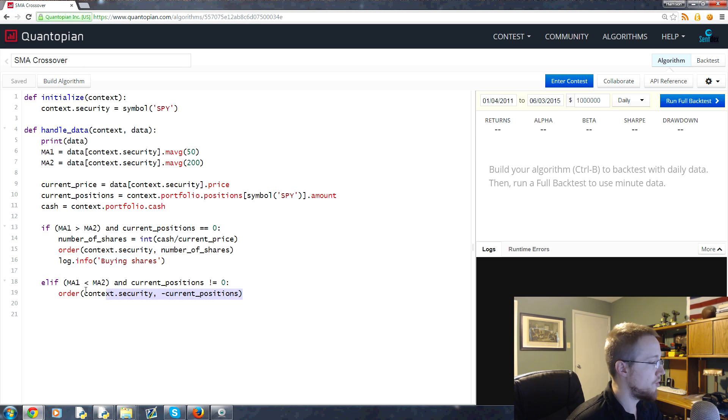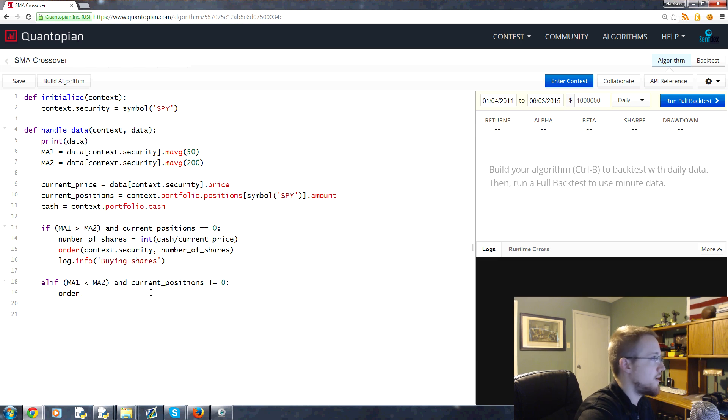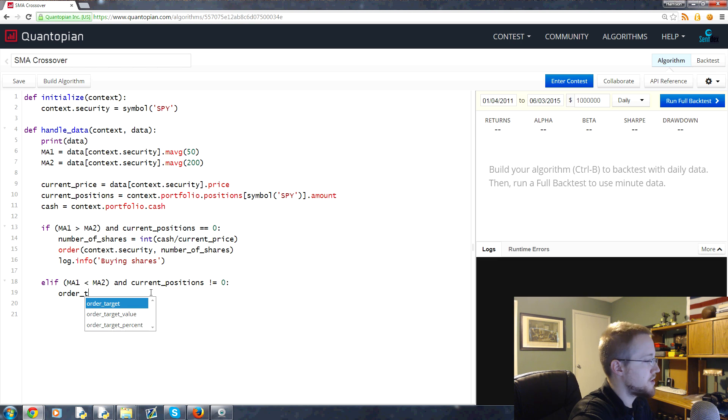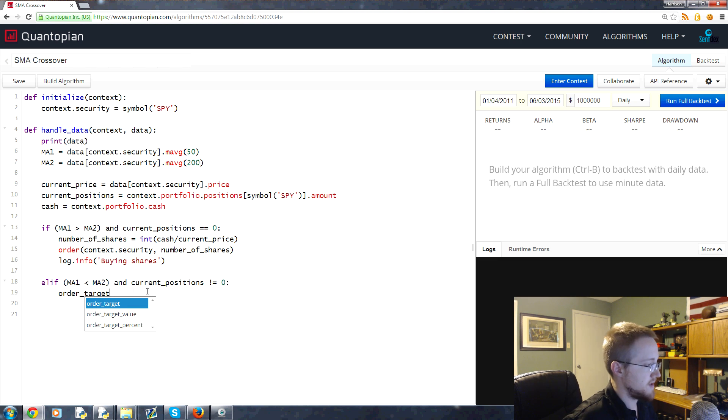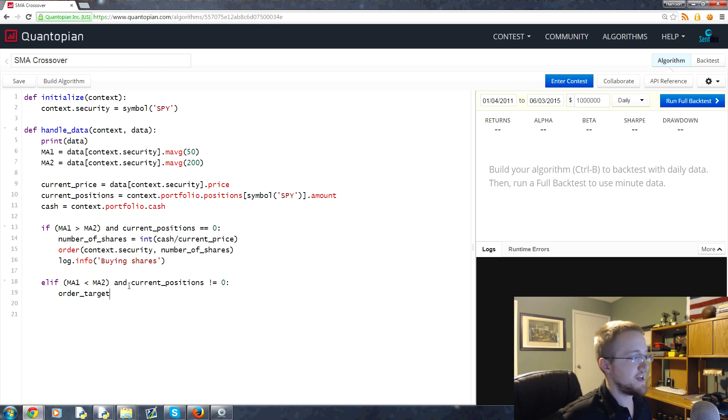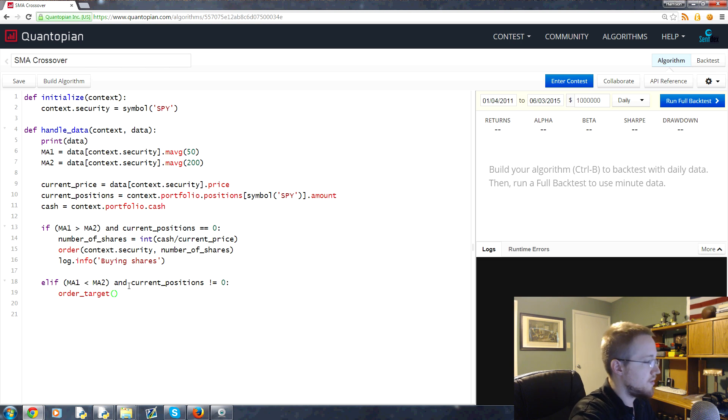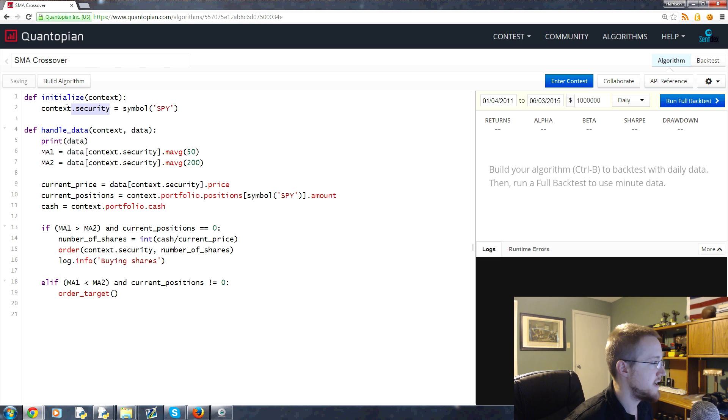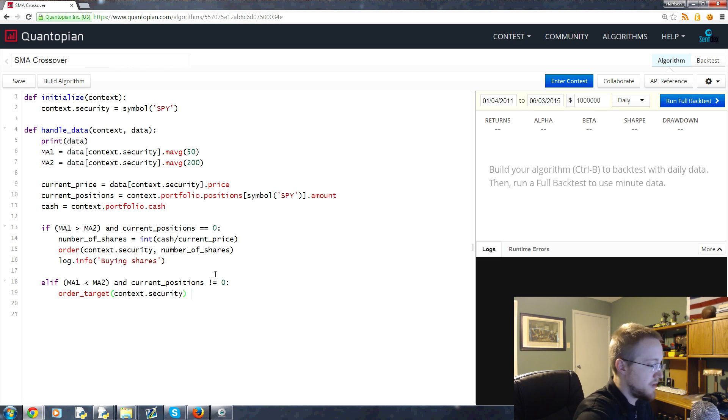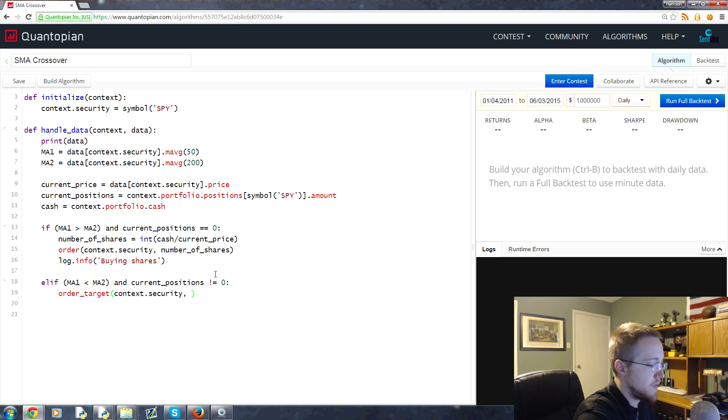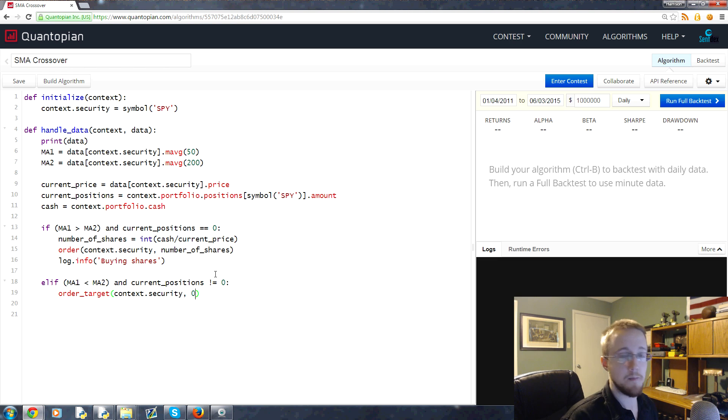What this does for us is allows us to set a goal, basically. In order_target, again we can use context.security that we defined up here as the SPY. Then we can set our target. We're going to say we want the target to be that we have zero shares. We'll set that target.